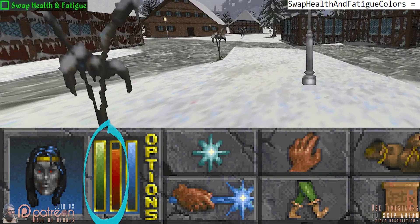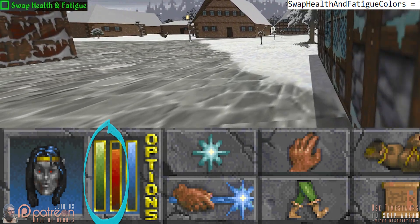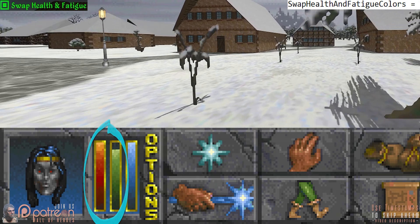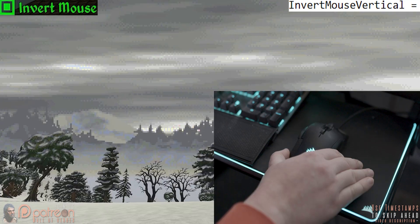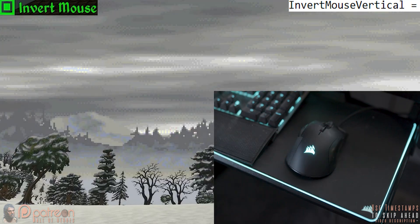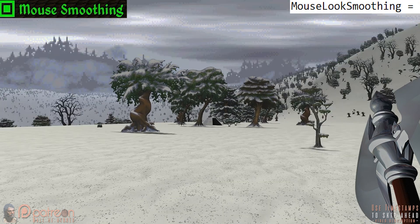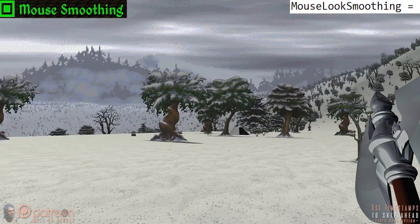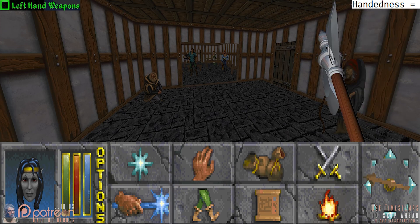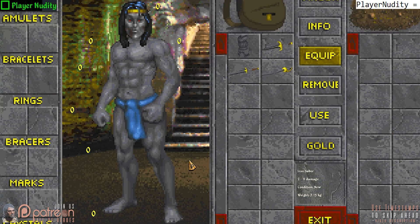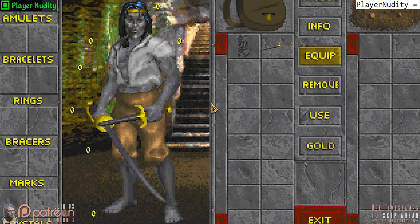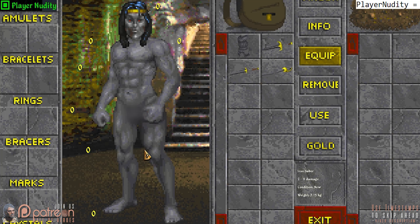Swap health and fatigue: by default, the health bar is green and the fatigue bar is red. Activating this swaps the colors, bringing them in line with future test games. Invert mouse makes you look down when moving the mouse forward and vice versa. Mouse smoothing makes movement slightly smoother by easing your mouse motion in and out. Left hand weapons lets you hold weapons in your left hand instead of your right. Player nudity: deactivate this and you will have a permanent covering, but without it activated certain quests will not be offered to you.